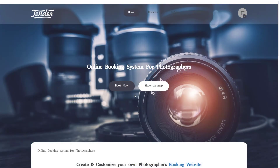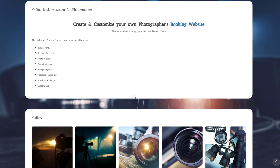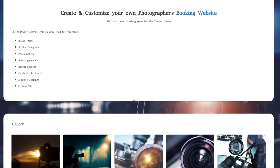If you would like to set everything up exactly as on the demo page, you may also consider configuring intake forms, Facebook client info, and custom CSS.